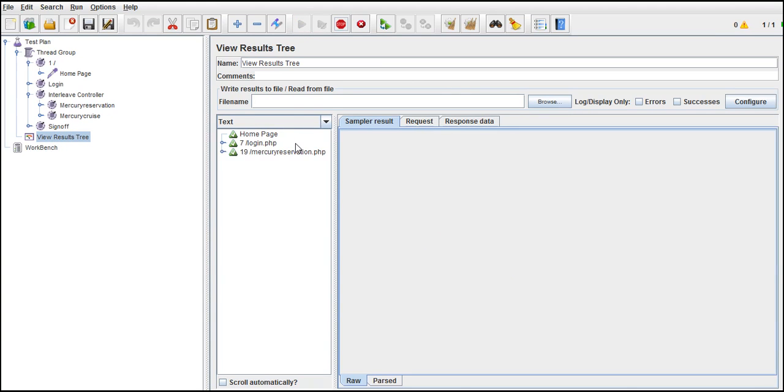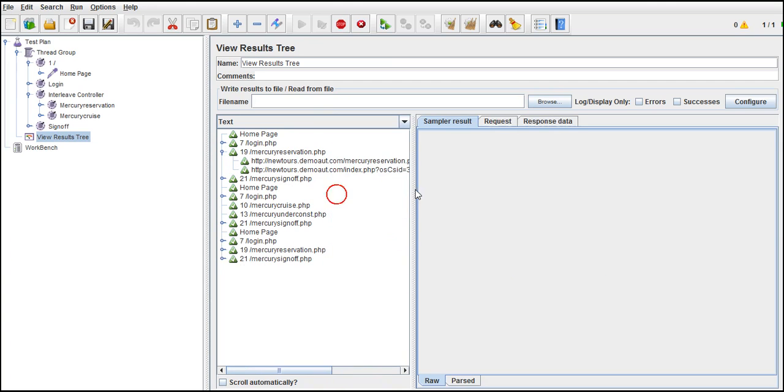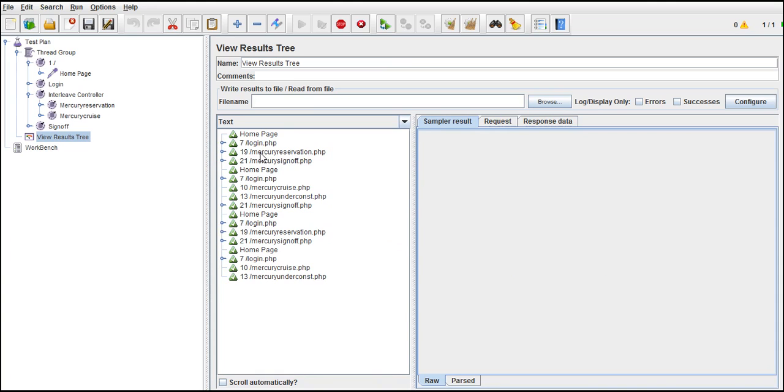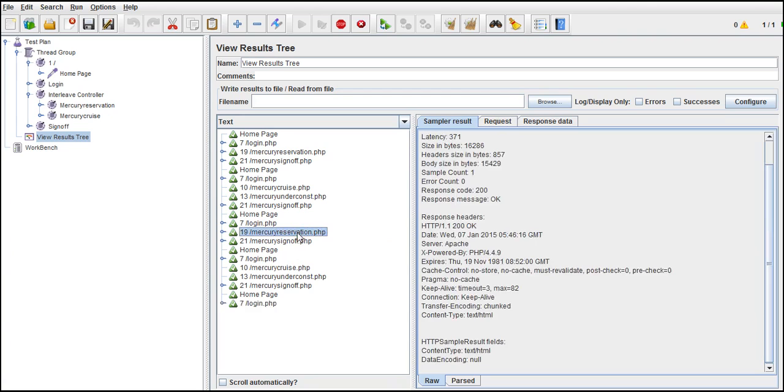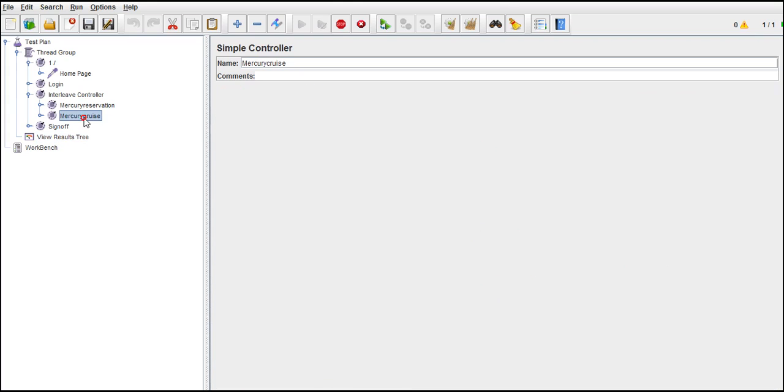Home page, login, and this time if you go inside it, it picked mercury reservation for first time. Second time it picked mercury cruise. Third time again it picked reservation, but there is no cruise in this loop. And fourth time it selected cruise. Alternatively, it's executing these two requests. Why? Because these two are inside the interleave controller.